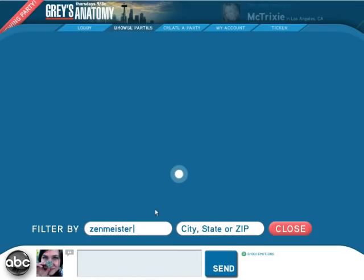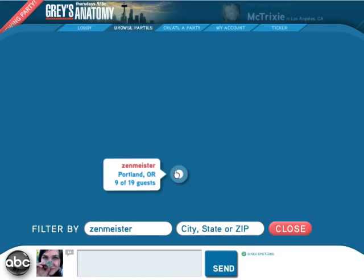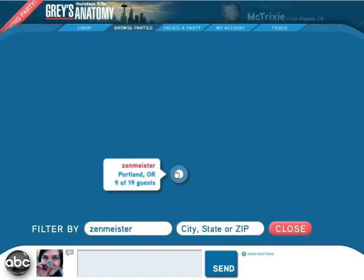If I wanted to find my friend Zenmeister, I'd go into my filter, type in Zenmeister, and filter right to where that person is. So we have a filter by username, city, state, and zip.